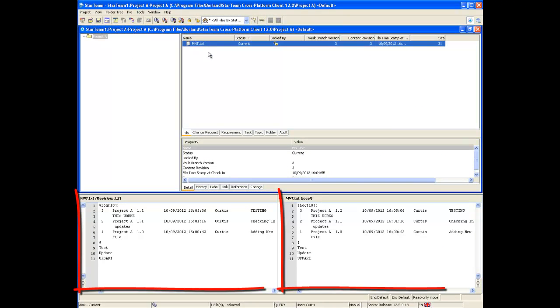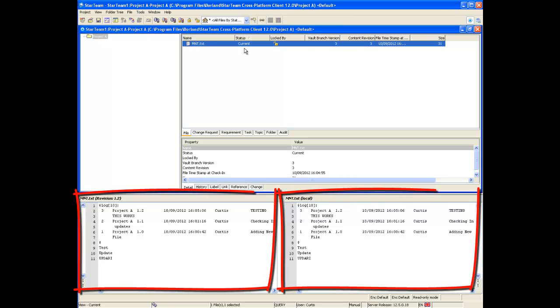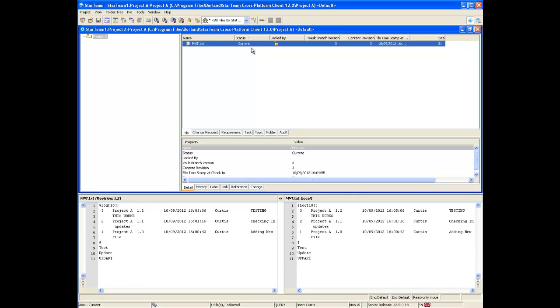As you can see in the file compare merge pane below in the CPC, the file is on the latest revision. No further changes have been made to this file. This is a good way to check your copy of the file against the copy stored on the StarTeam repository.